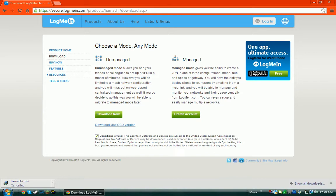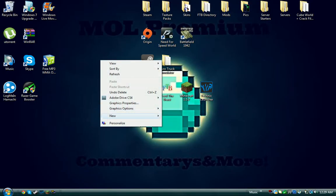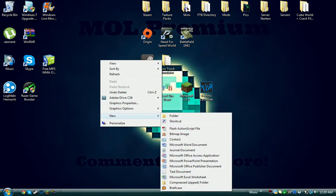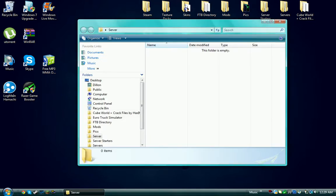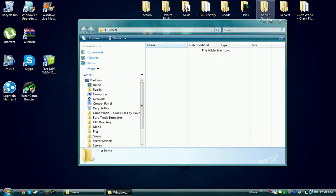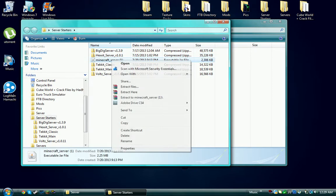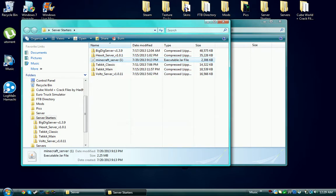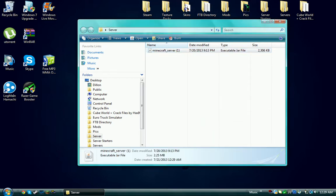It will download and you just go through the process of setting up your network and such. Once you're done with that, you want to make a folder on your desktop, call it like 'server', and then you want to go ahead and open that up.